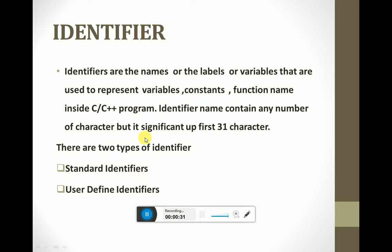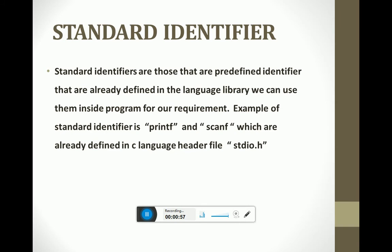Identifiers are the names or labels that are used to represent variables, constants, and function names inside a C or C++ program. An identifier name can contain any number of characters, but it is significant up to the first 31 characters. There are two types of identifiers: standard identifiers and user-defined identifiers.